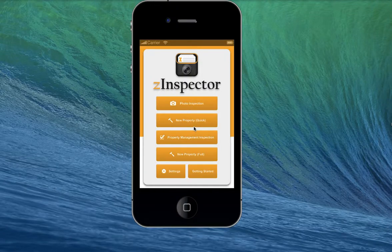Welcome to Z-Inspector, where we make it easy for everyone involved with property management, home improvement, and real estate to collaborate together. If you are just getting started, you will need to create new properties to form the basis of your inspections.